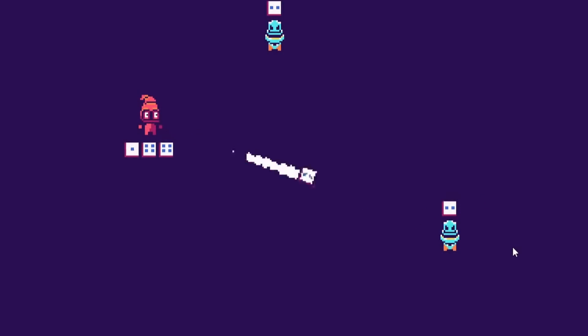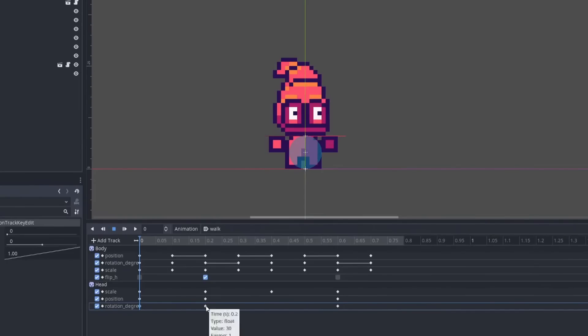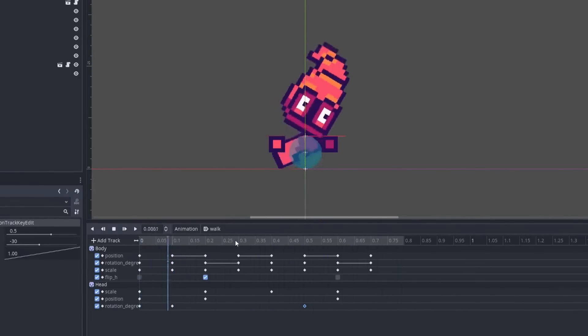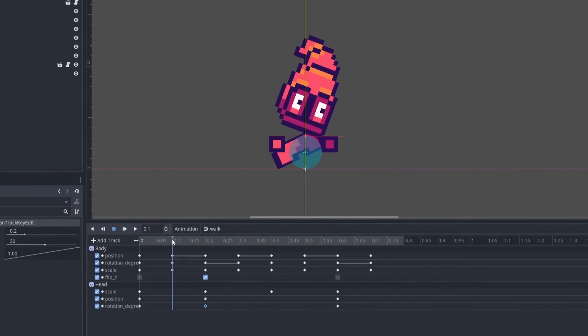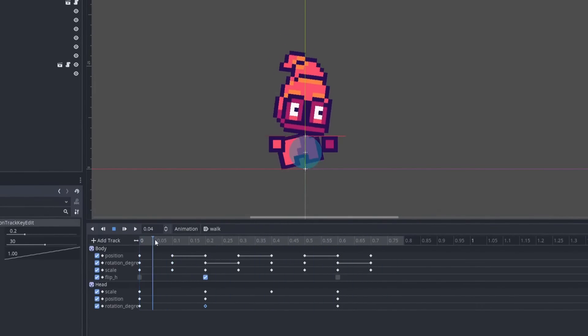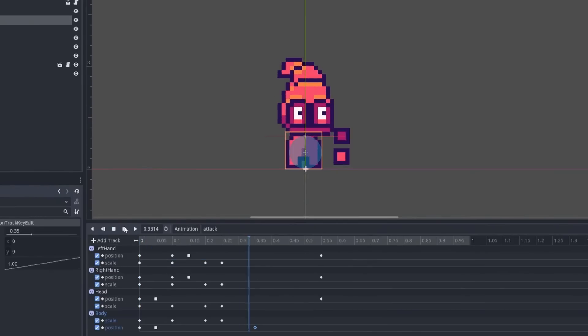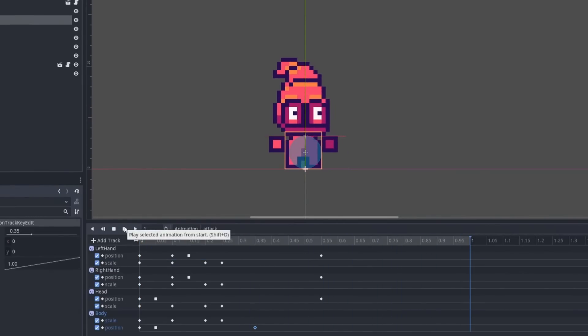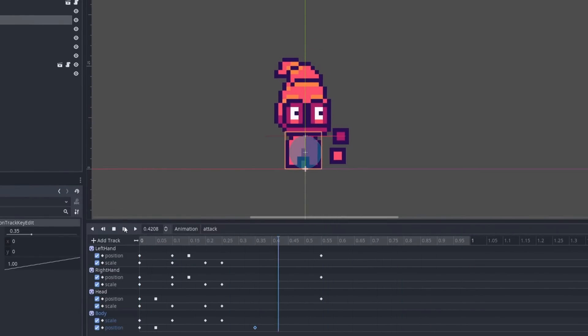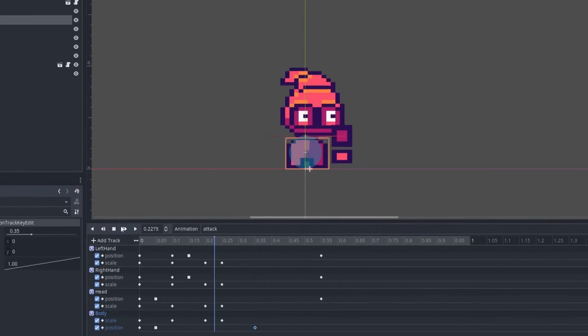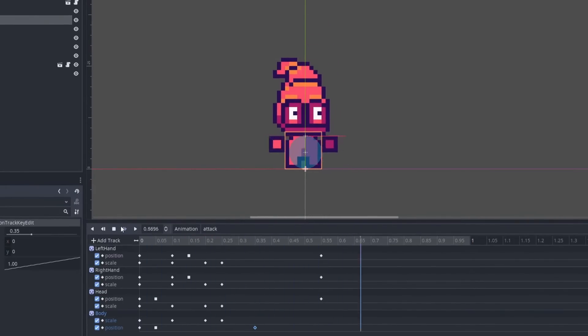I moved on to animating the character. Rather than spend time doing traditional animation frames, I decided to cut the player up into pieces and animate those elements within Godot with an animation player. I probably spent way too much time on the player animations, but with some help from my live viewers, I got the animations in a good spot. The player was feeling really good, so I decided to call it a night and continue in the morning.